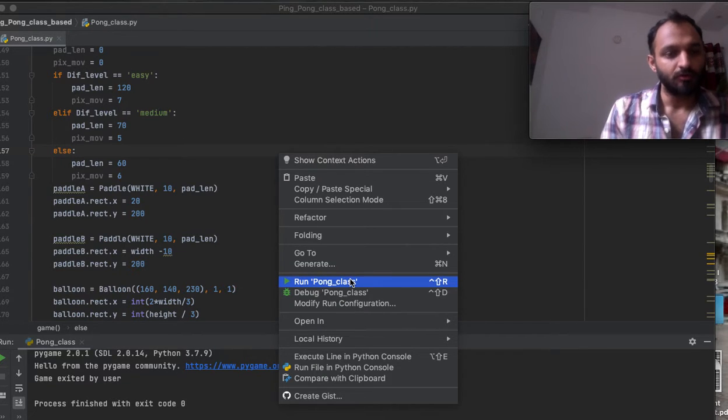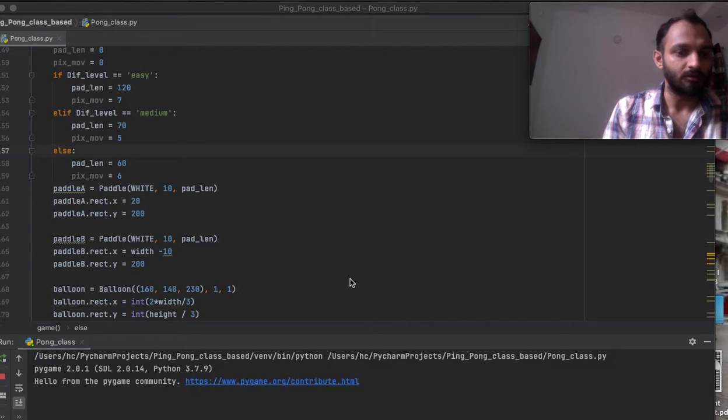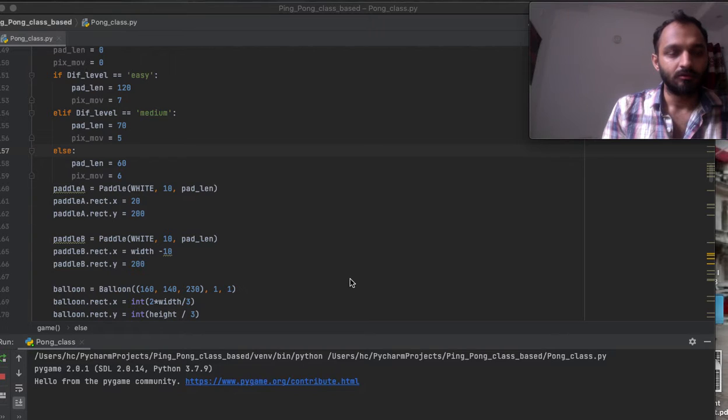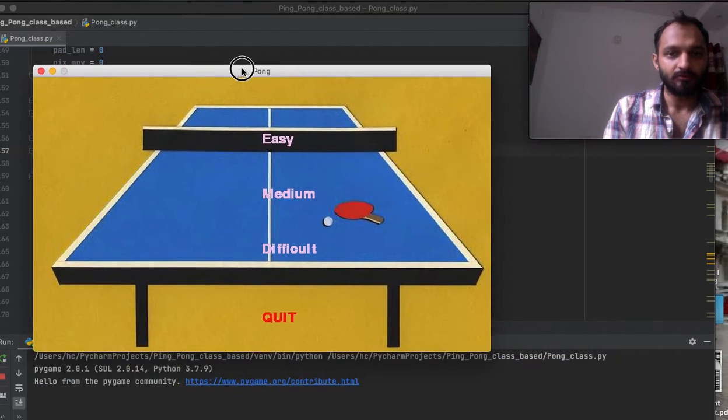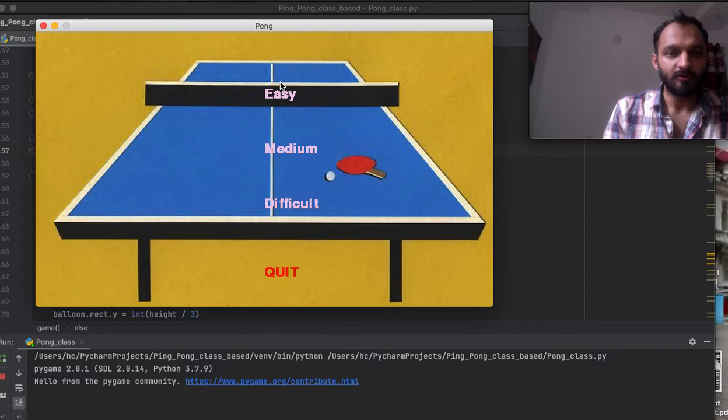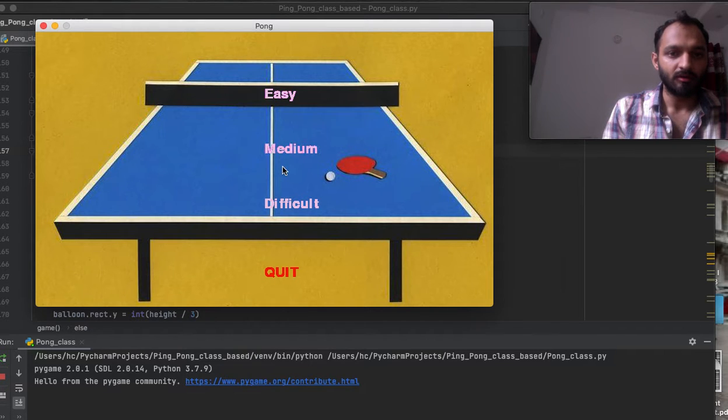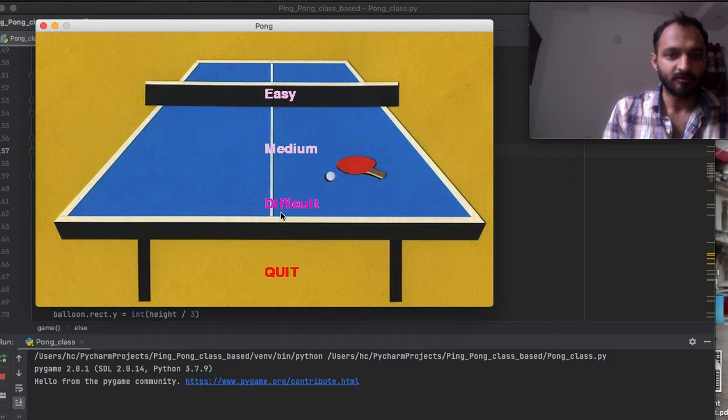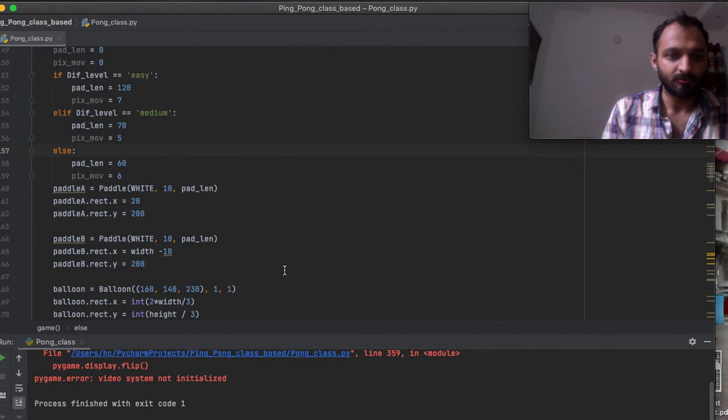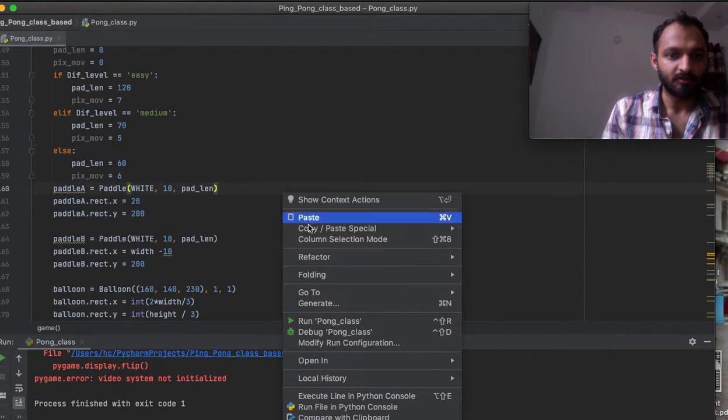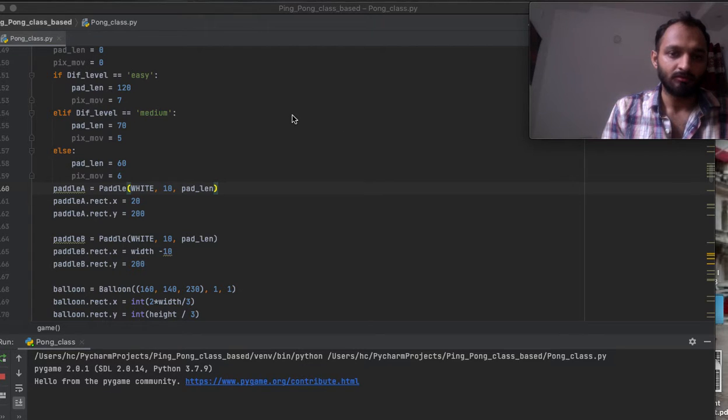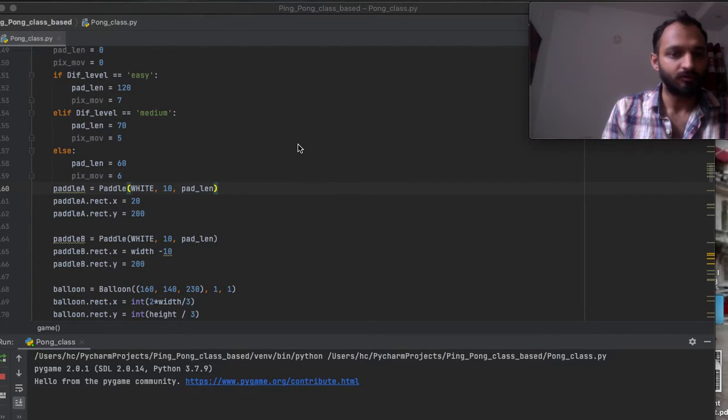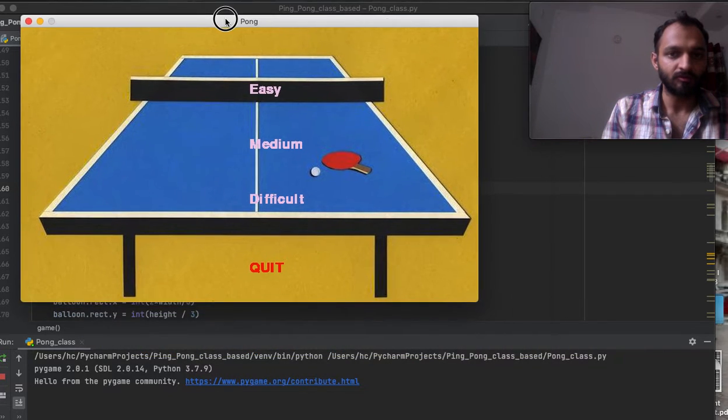This is your front GUI, the graphical user interface. You can see when I hover my pointer over these three texts, they change color. If you choose quit, this window will be closed. If you want to play the game, you have to choose one of the levels.